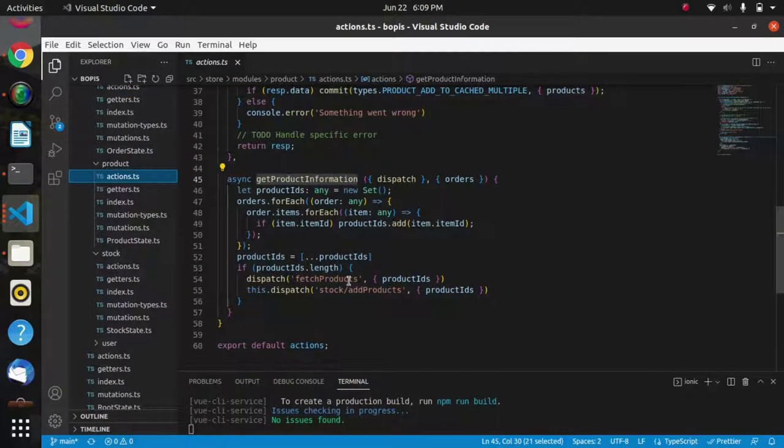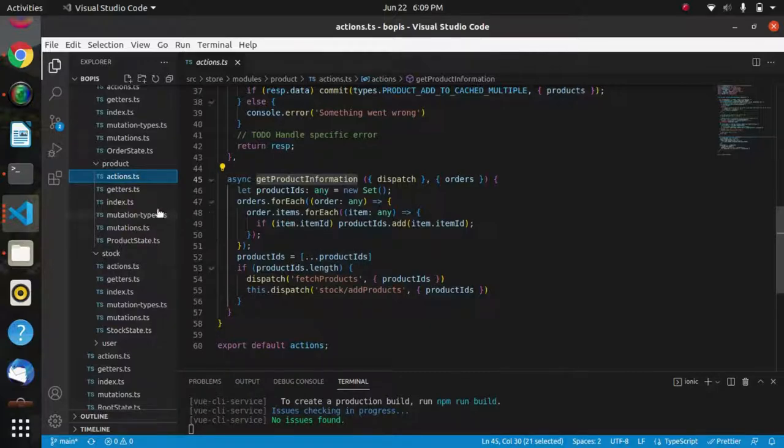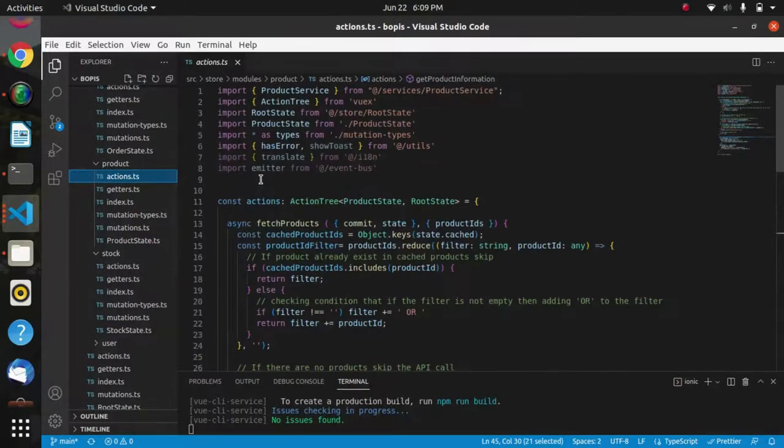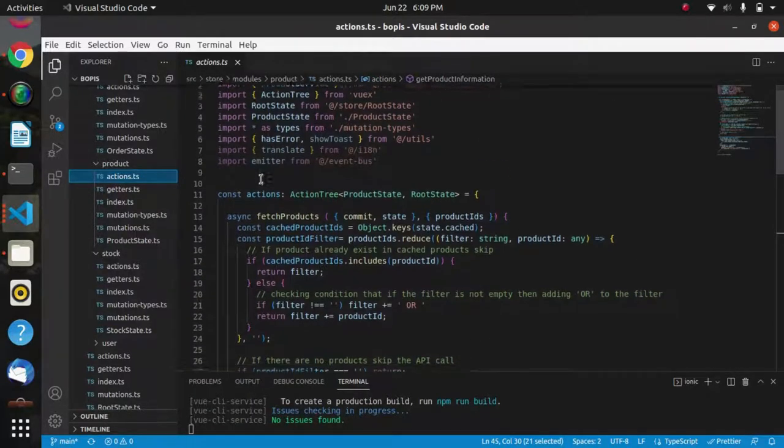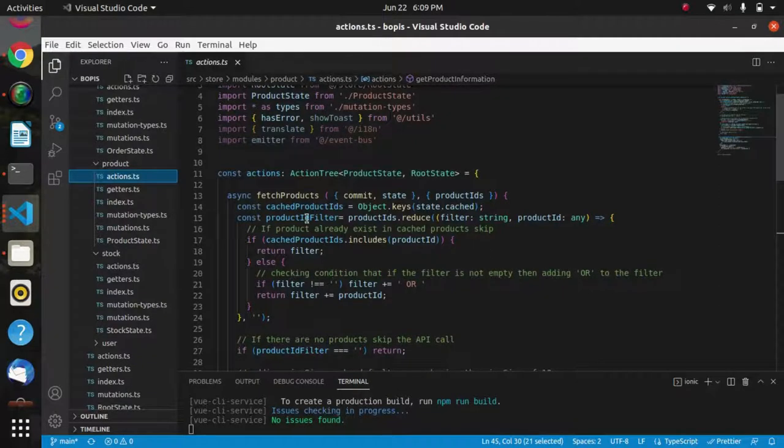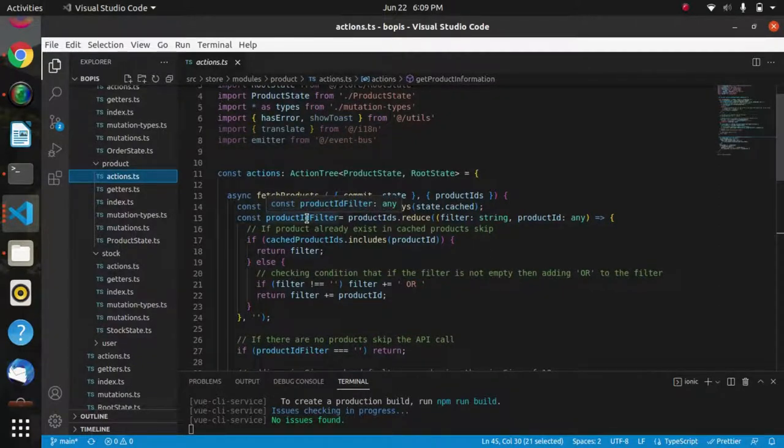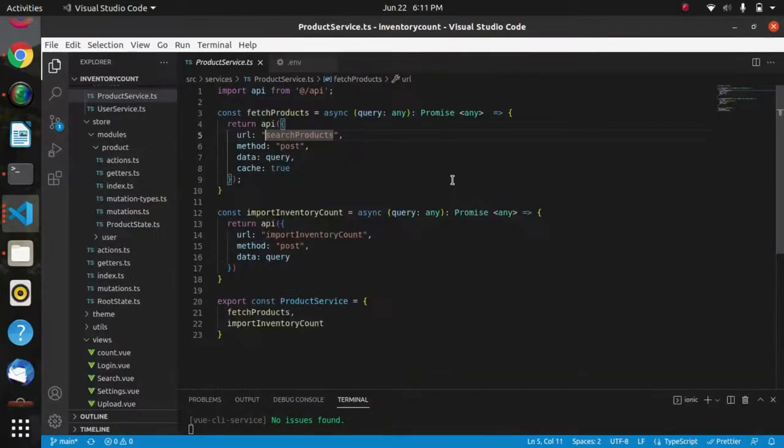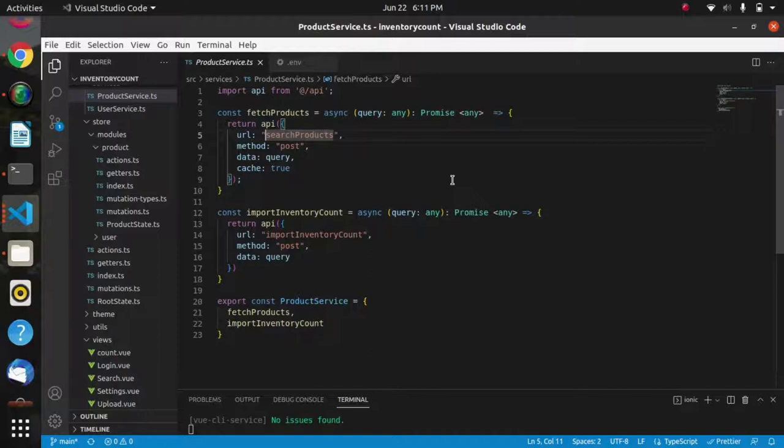This product information is dispatching the fetch product, and as we know, this fetch product is using the service of search product API. In this way, this search product API is used to display the product details.